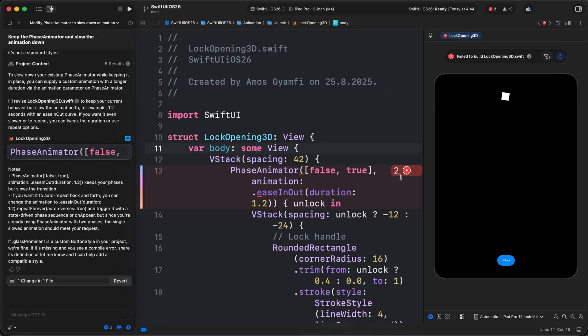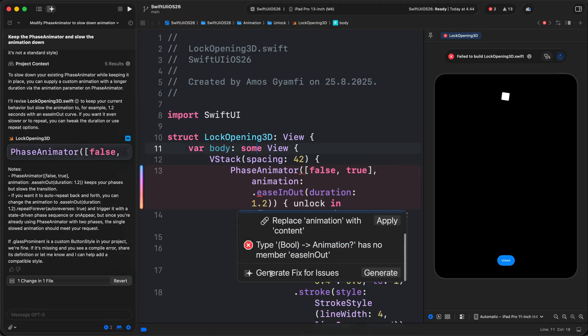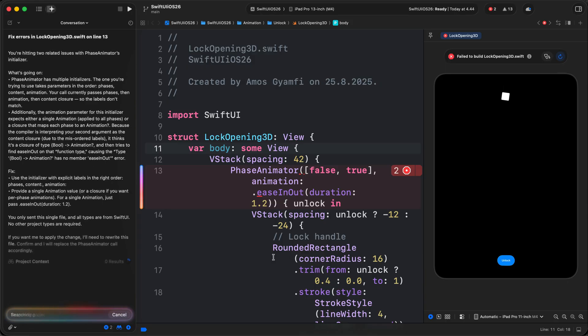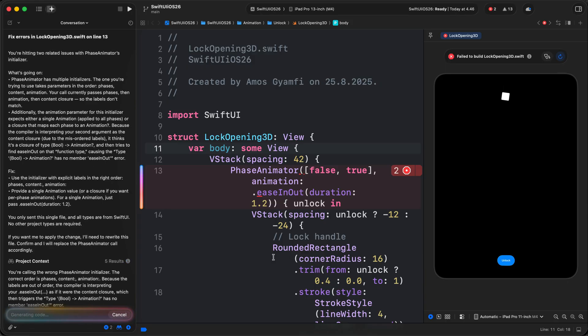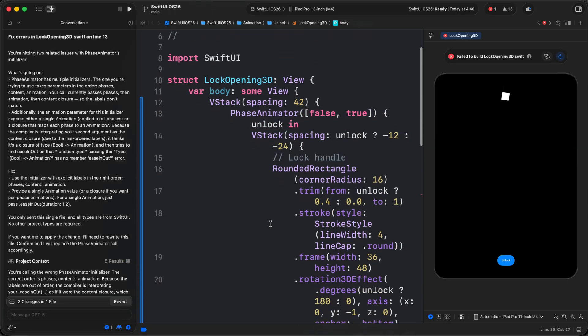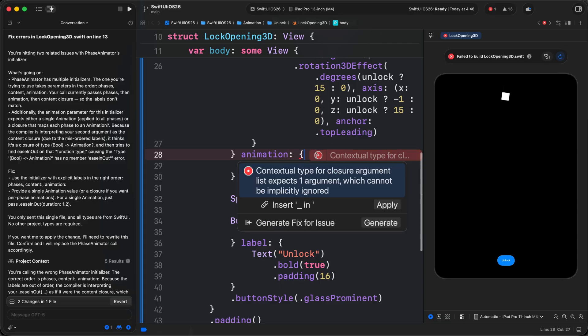So we have an error. Once we click the error, there's an option to generate fix for issues. There's one error still remaining, so let's fix it in the same way.